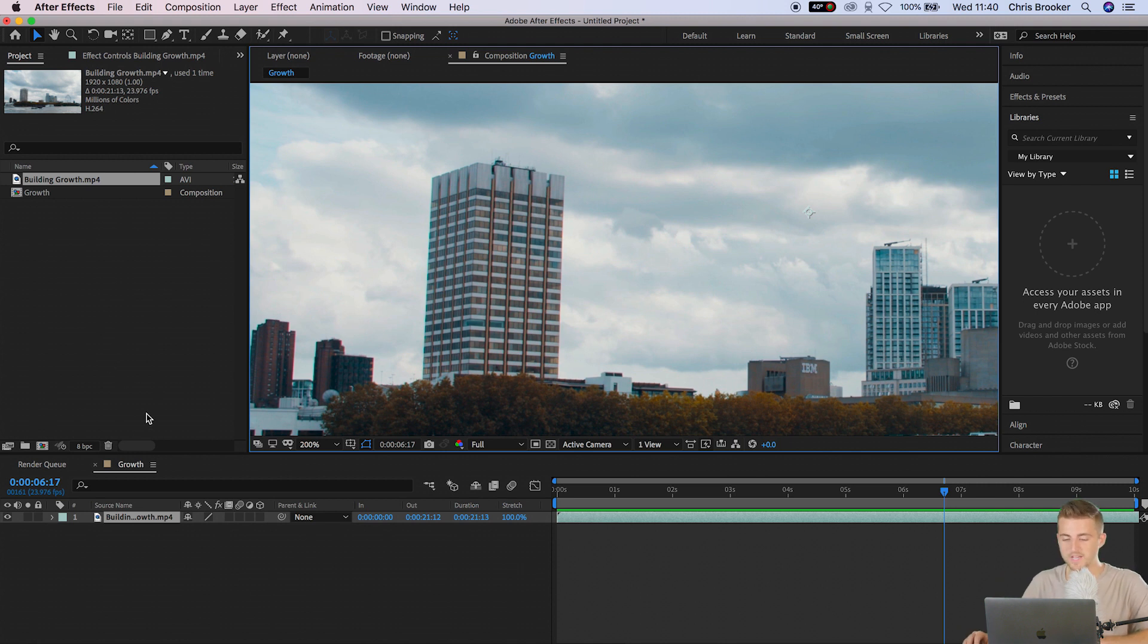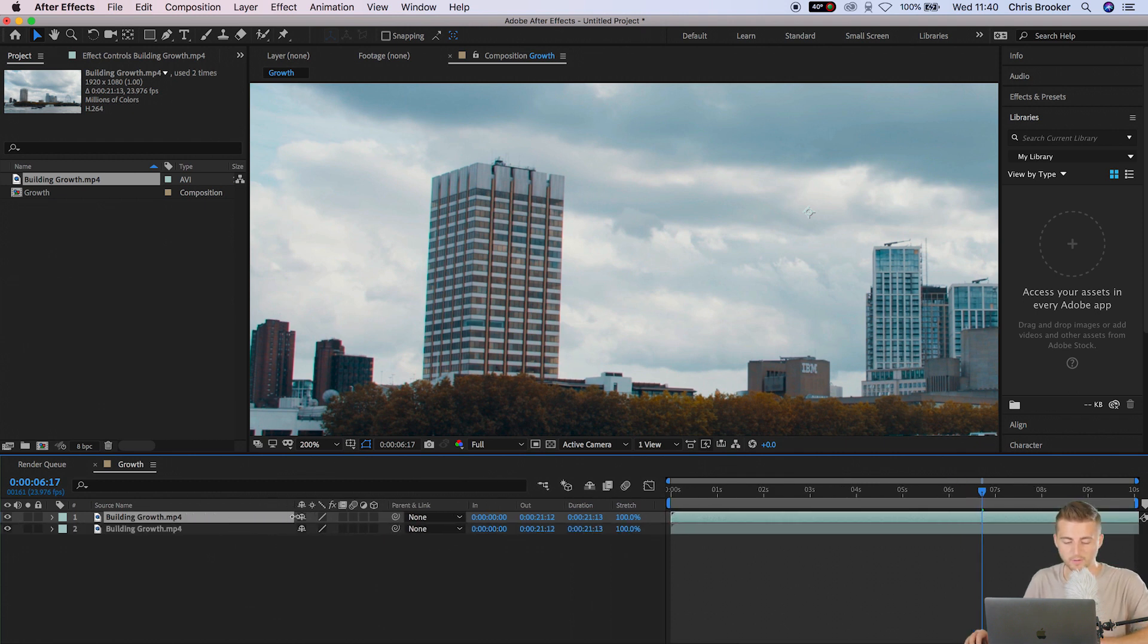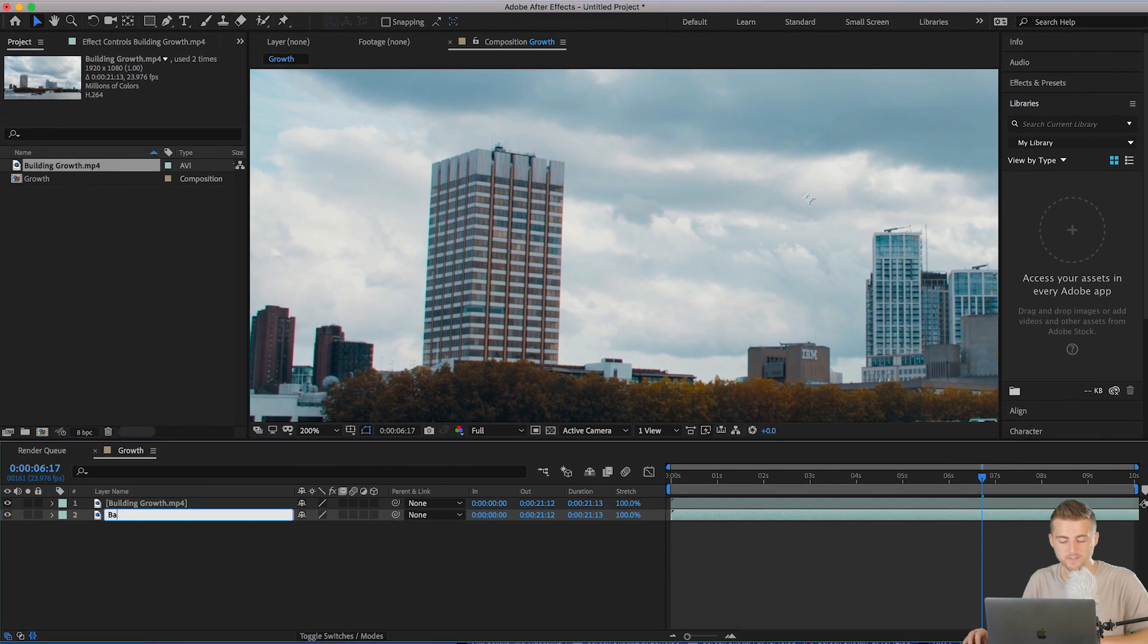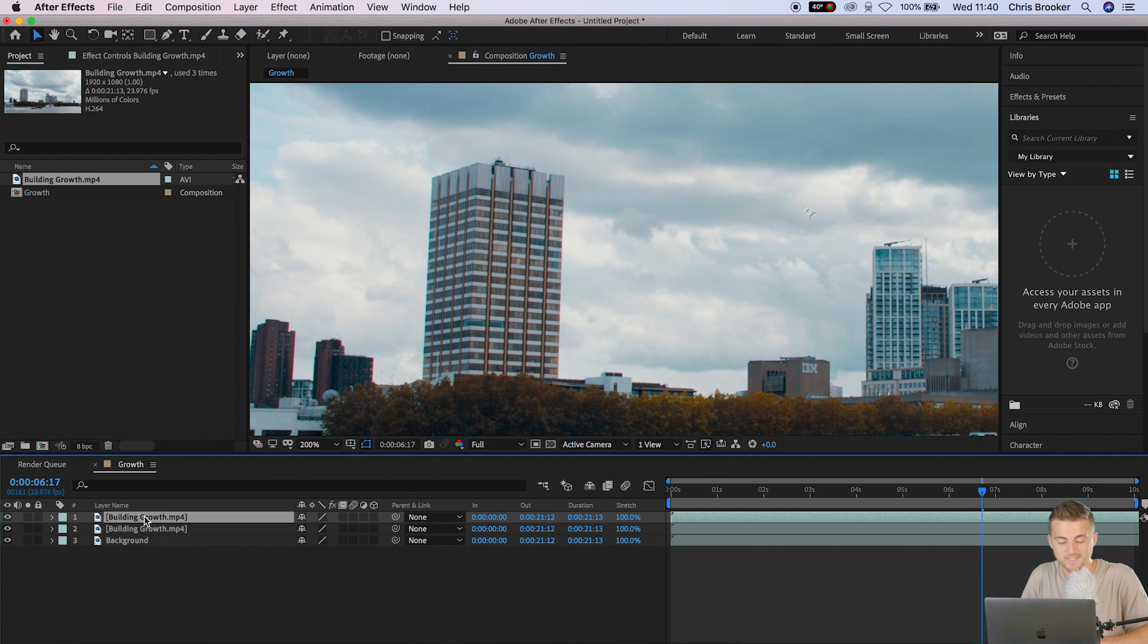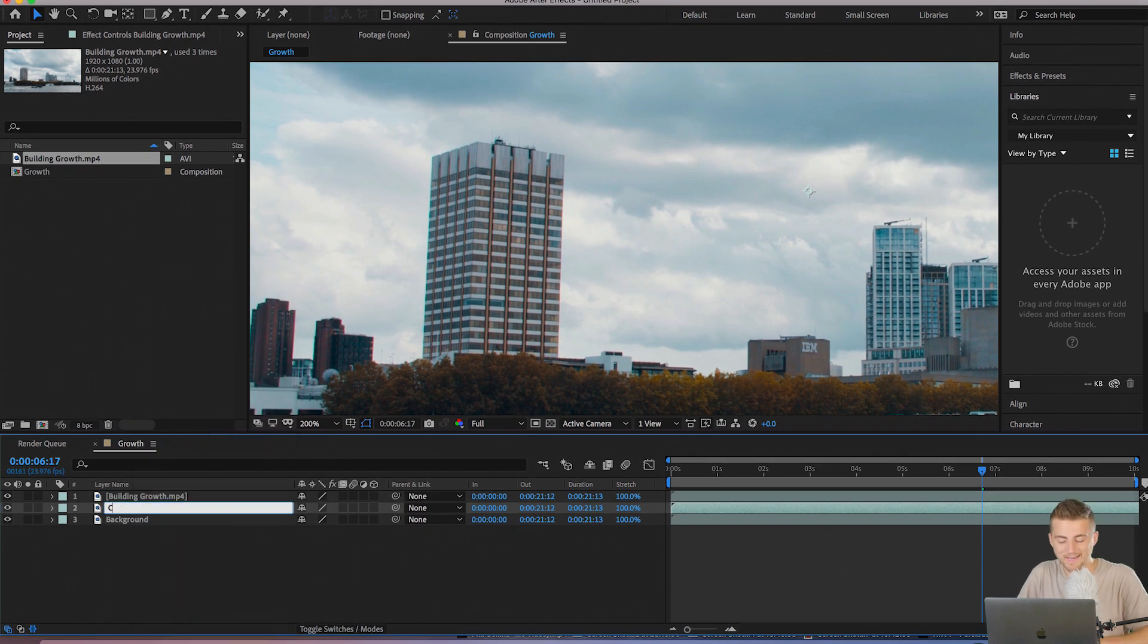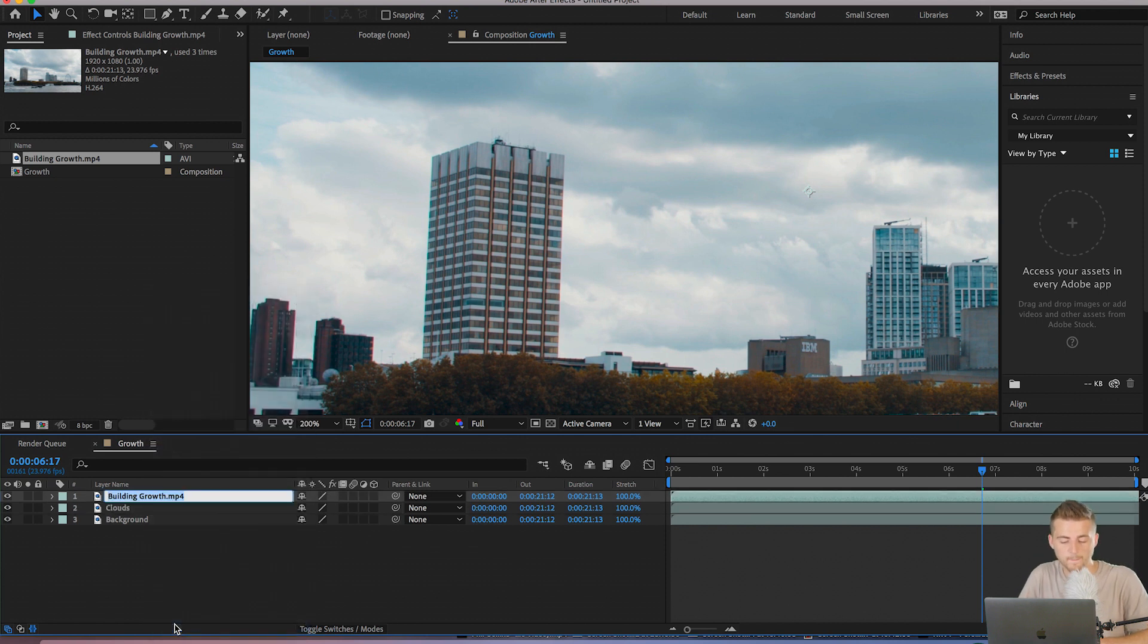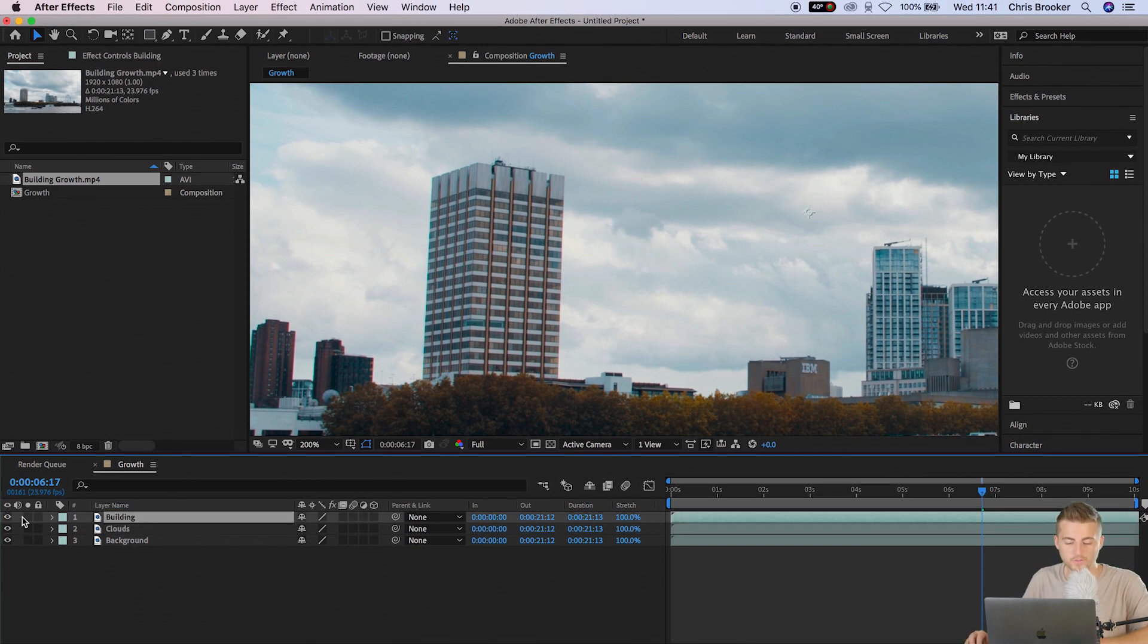To begin with we want to start by making a copy of that footage. We'll rename the bottom video to background and then we can make another copy of the top video. We'll rename the second one to clouds and we'll rename the top one to building. So we've got building, clouds and background.